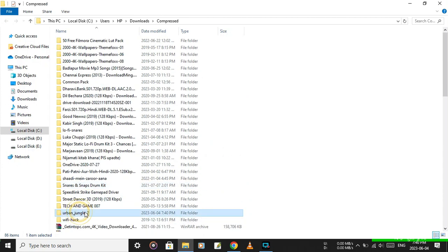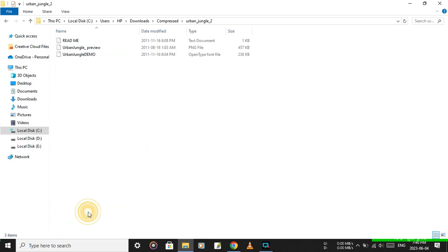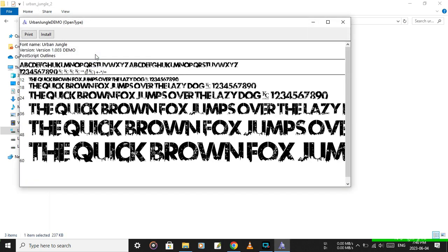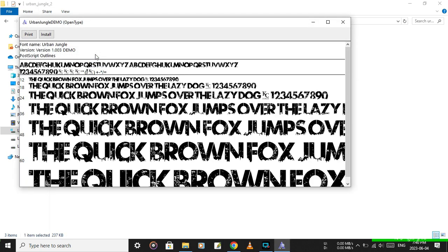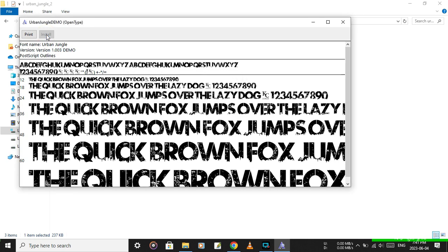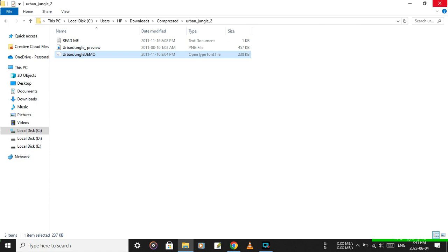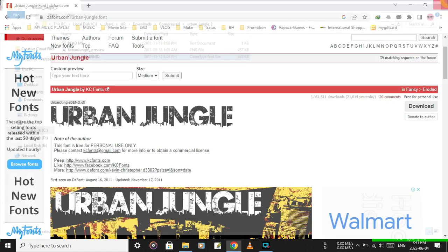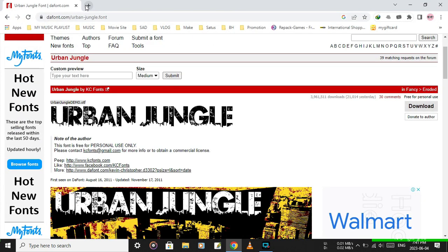Here's the extracted folder. Open it and double-click on the font file to install the font.